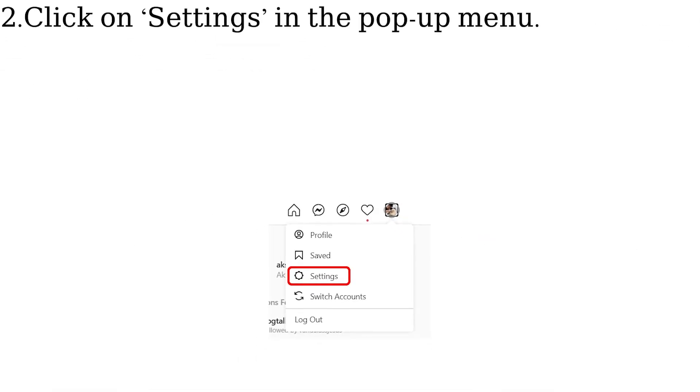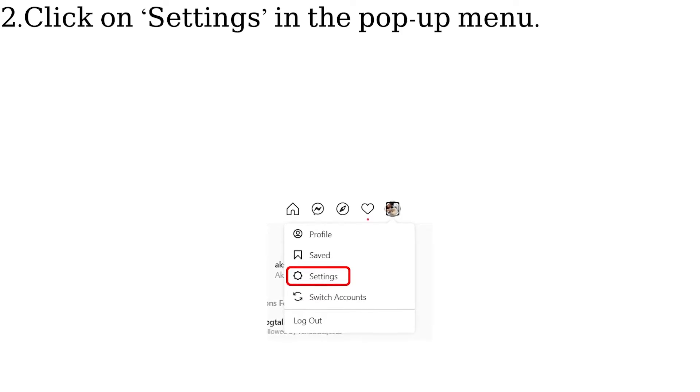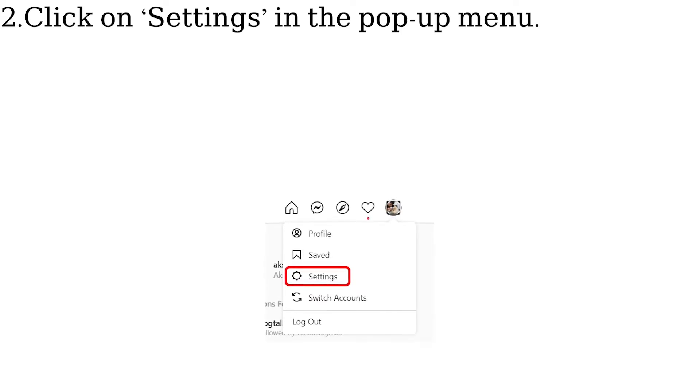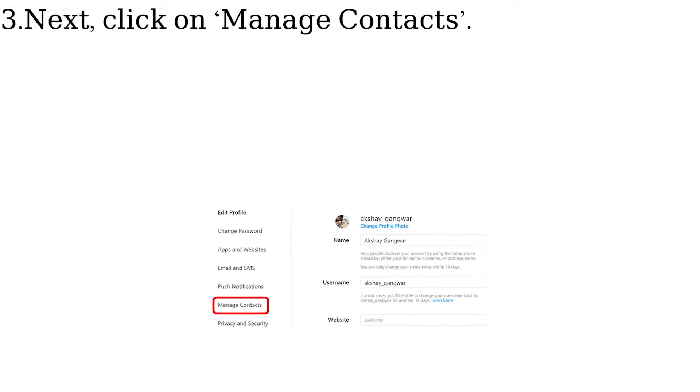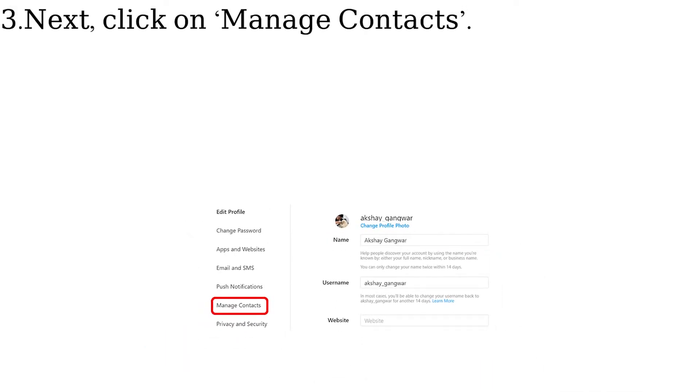Click on Settings in the pop-up menu. Next, click on Manage Contacts.